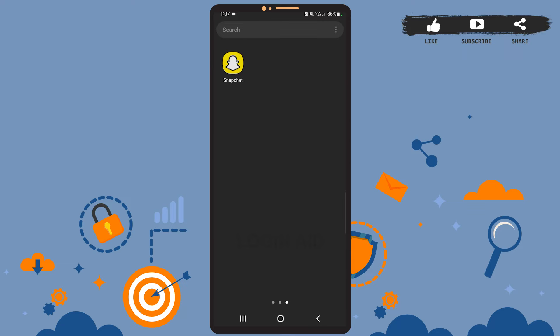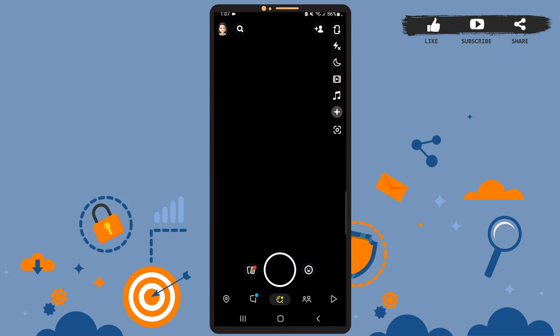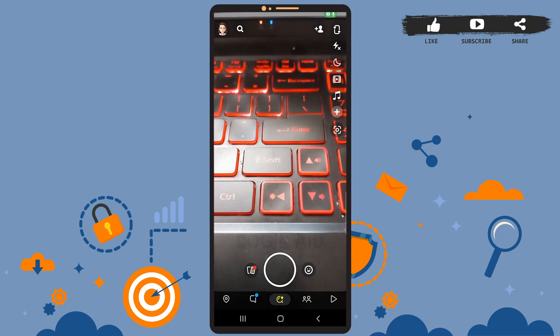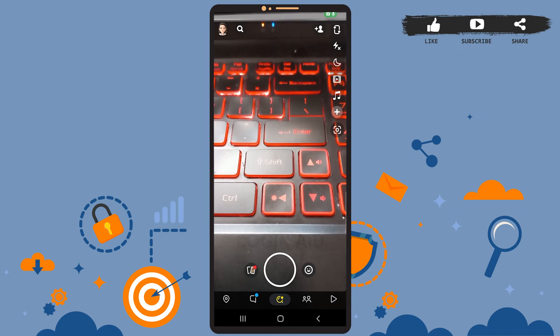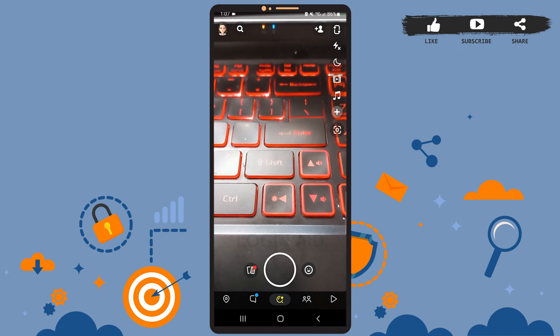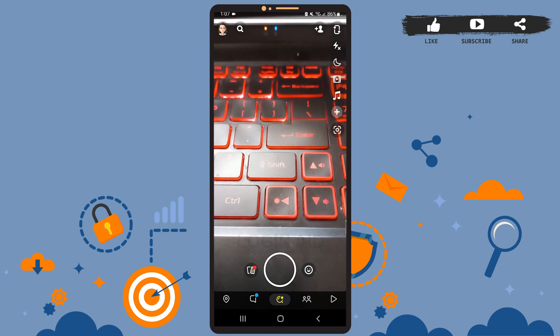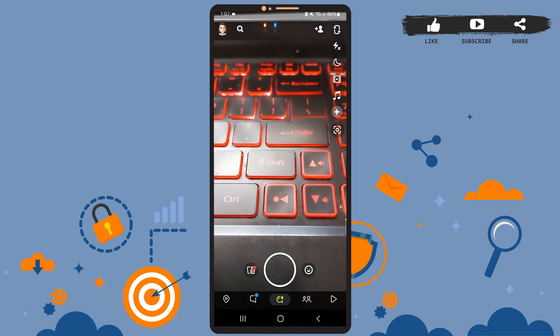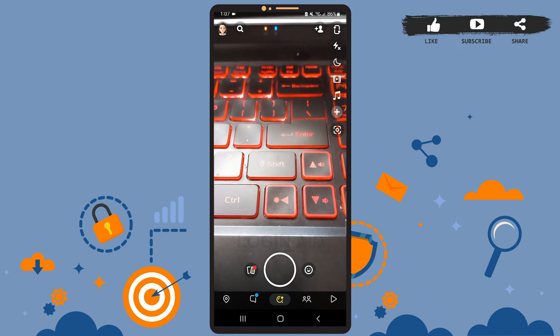First of all, open Snapchat on your phone and be sure you're logged into your account. Once you open Snapchat, you'll see your camera working and on the screen you'll see a bunch of features at the right corner.